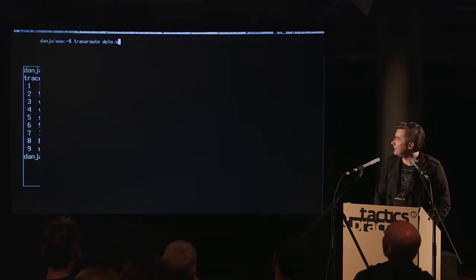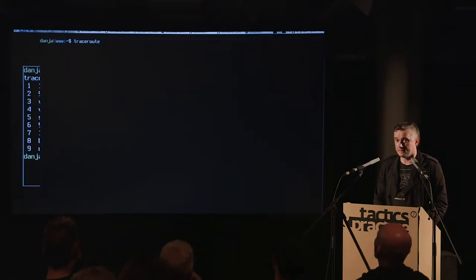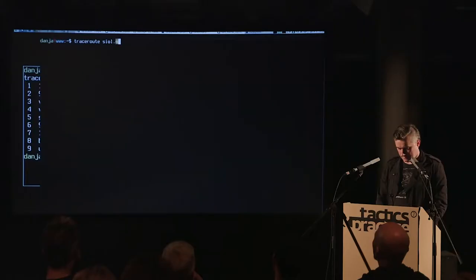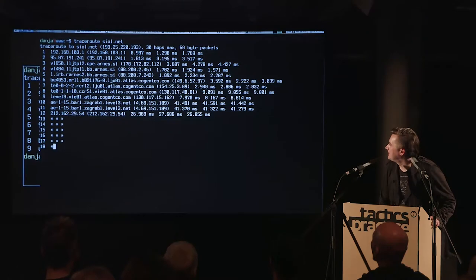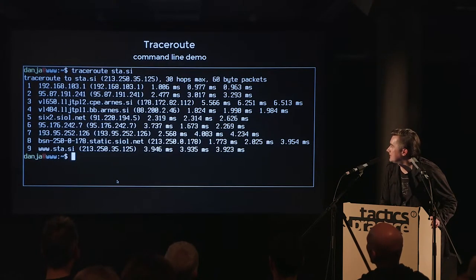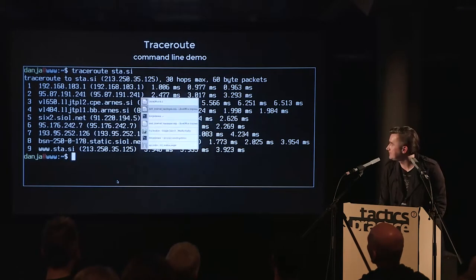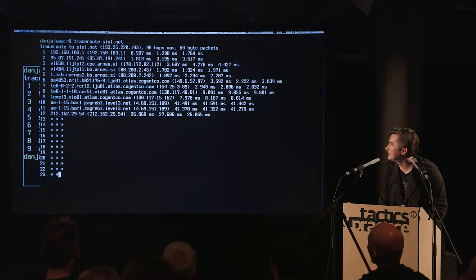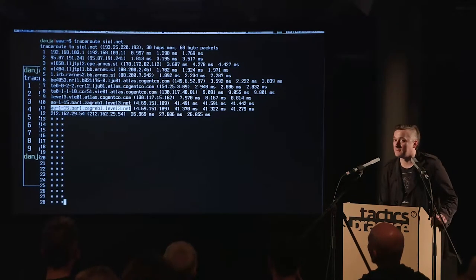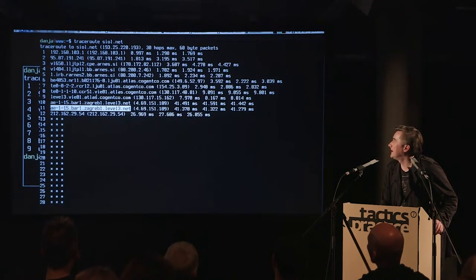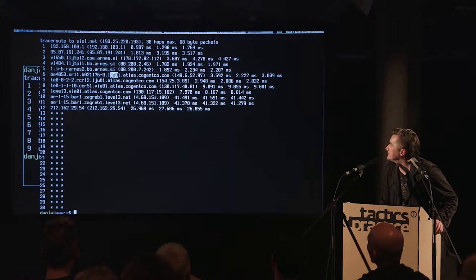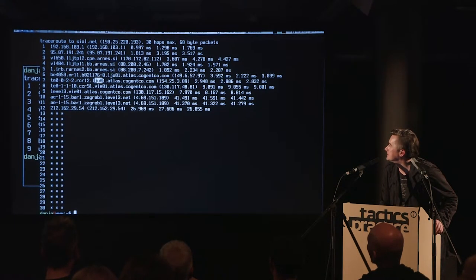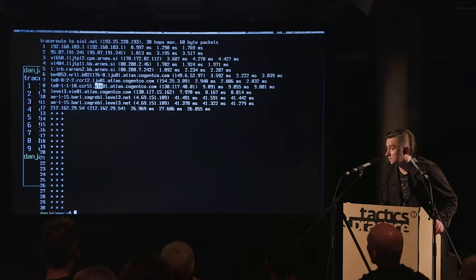Let's try another site — maybe their providers are a little more cooperative. Why is the traffic going via Zagreb? It's supposed to be a local resource. This is Ljubljana, this is Ljubljana, this is Vienna — why is it going to Austria? So there is another tool I can quickly show you: what's the IP address of this provider? That's the IP address of the server, and what can we deduce from that?